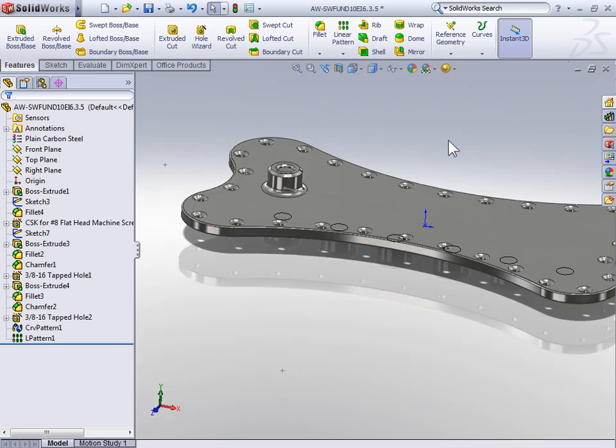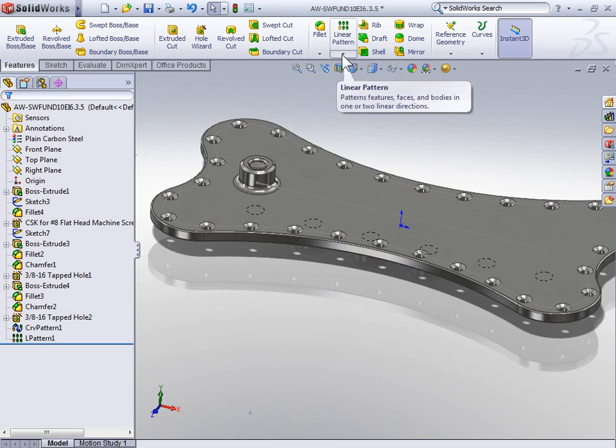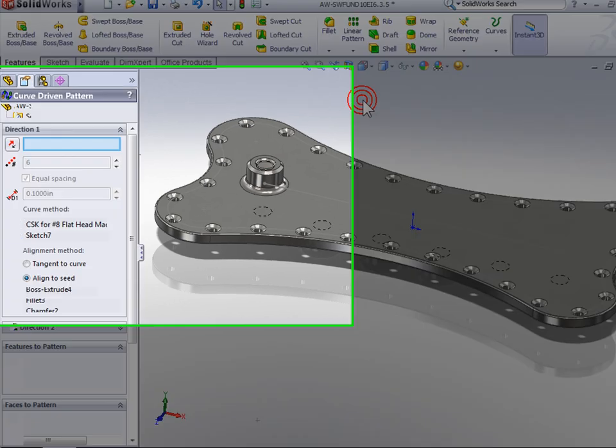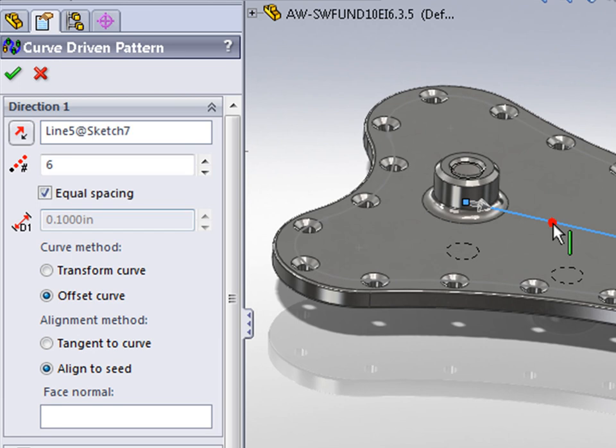Now on the top side of the part we're going to do the same thing but instead use a curve driven pattern. So I'll select the dropdown below Linear Pattern and select Curve Driven Pattern. For the direction, again I'm going to use the sketch line.